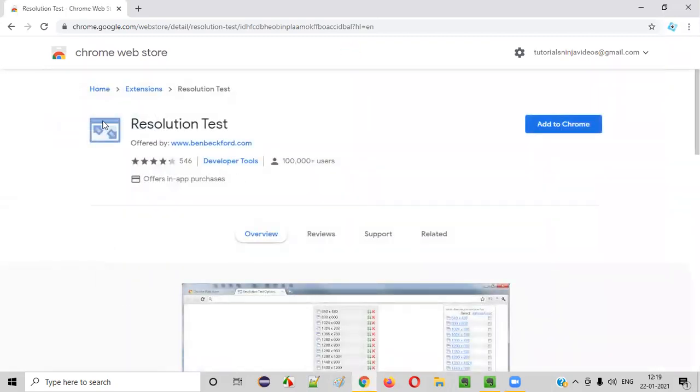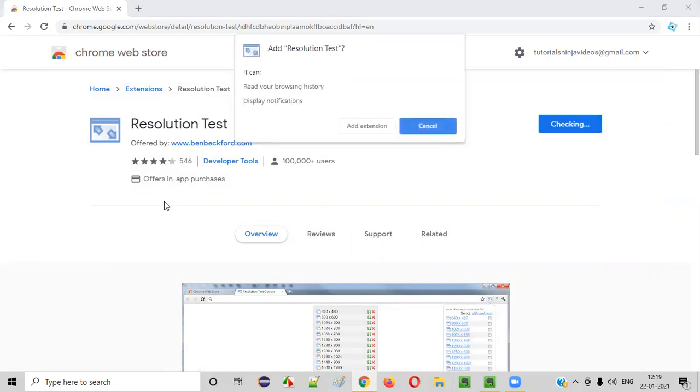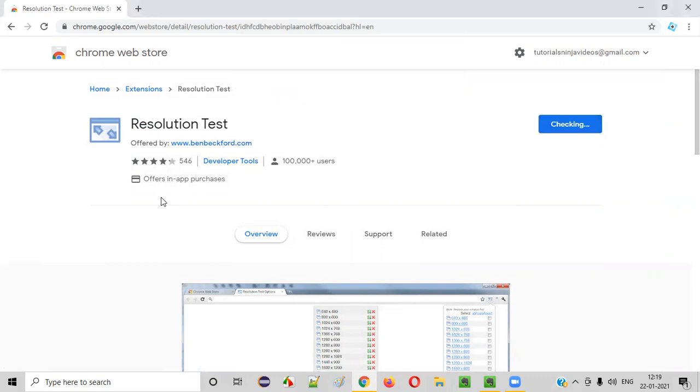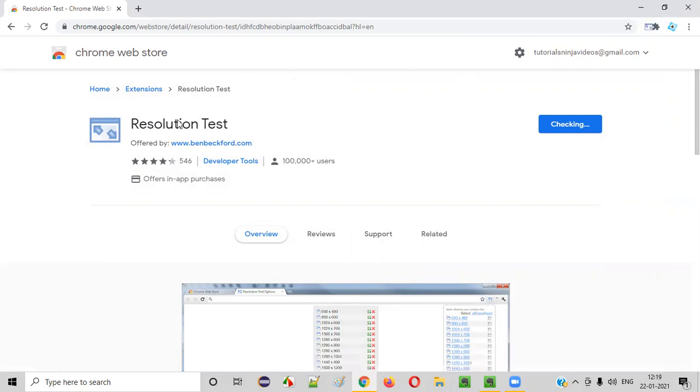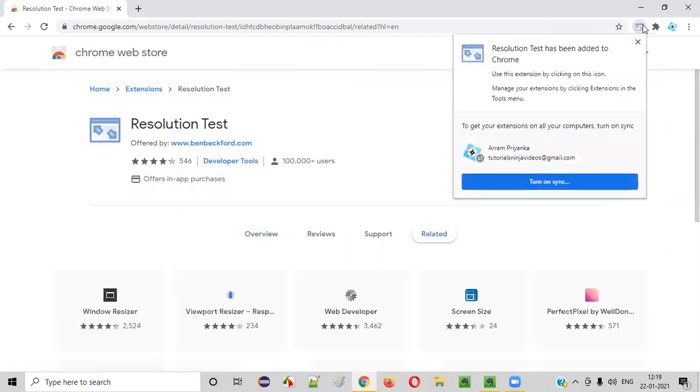This is the logo of this Resolution Test. Click on add to Chrome. Now say add extension. When you say add extension, this will be installed in your Chrome browser like this. Fine.